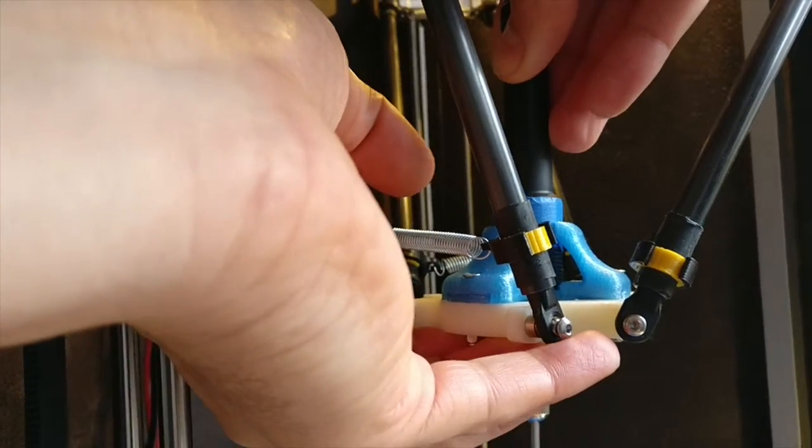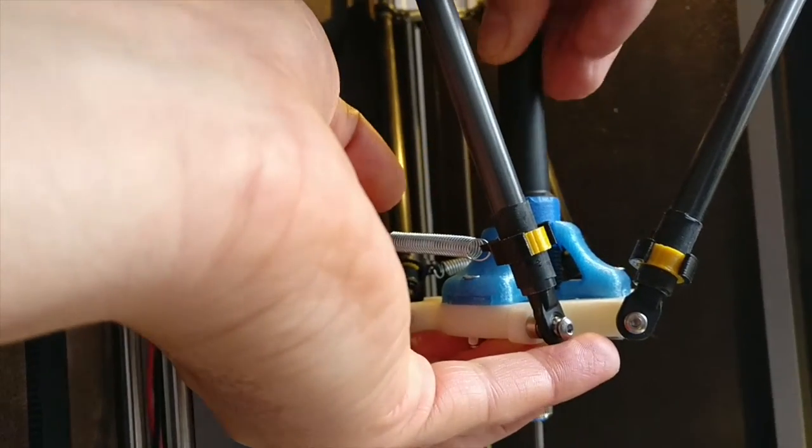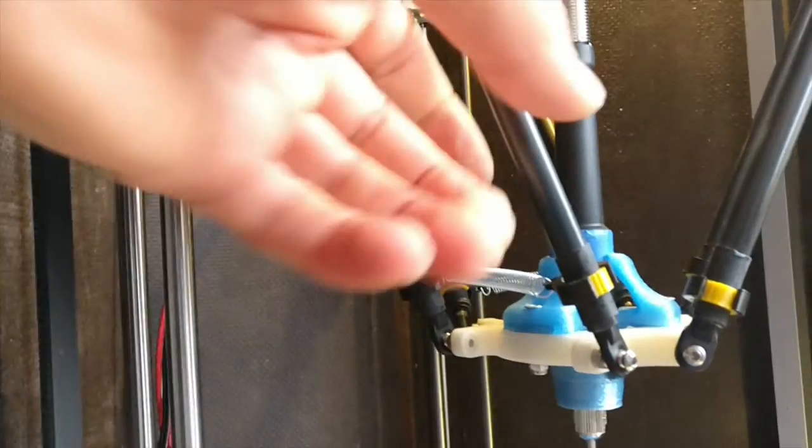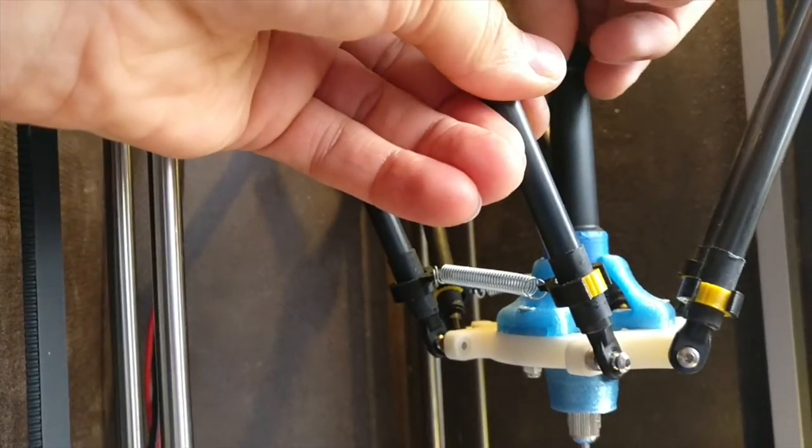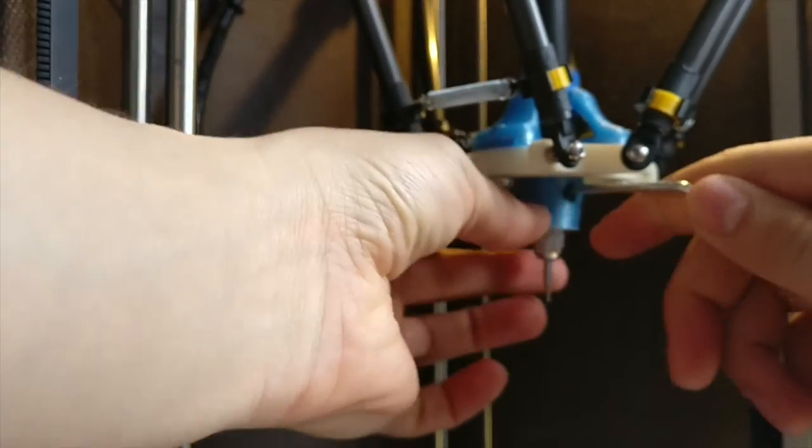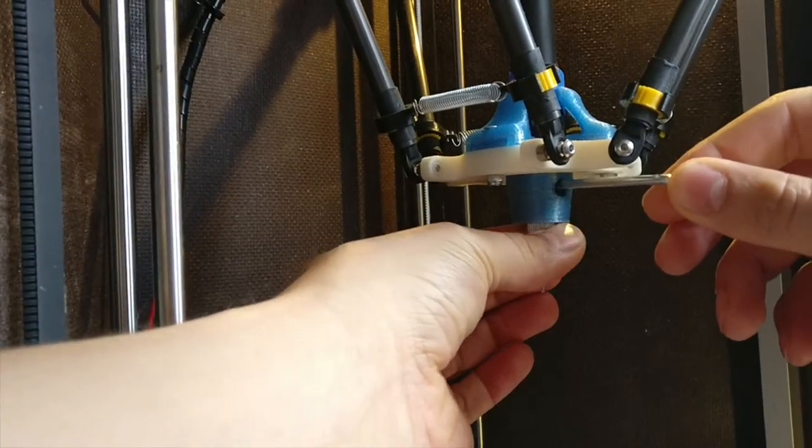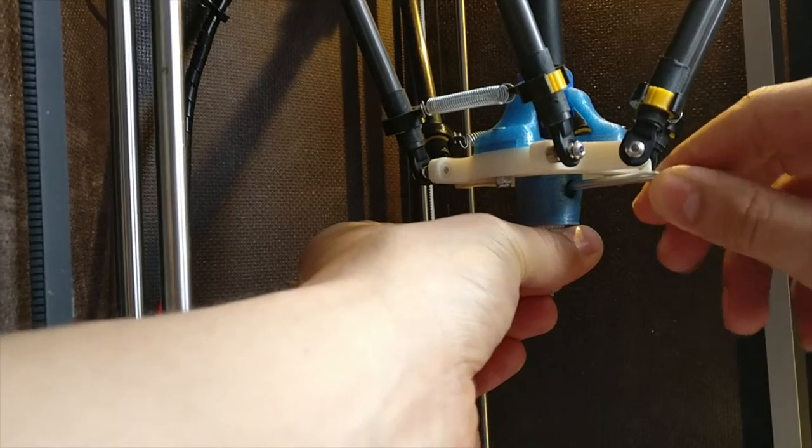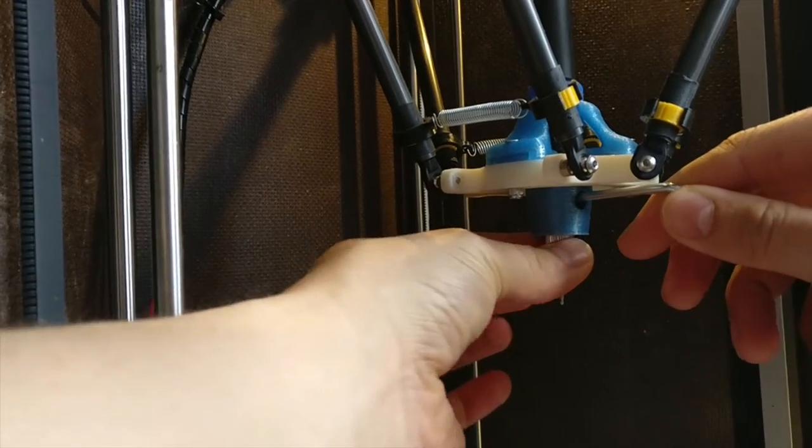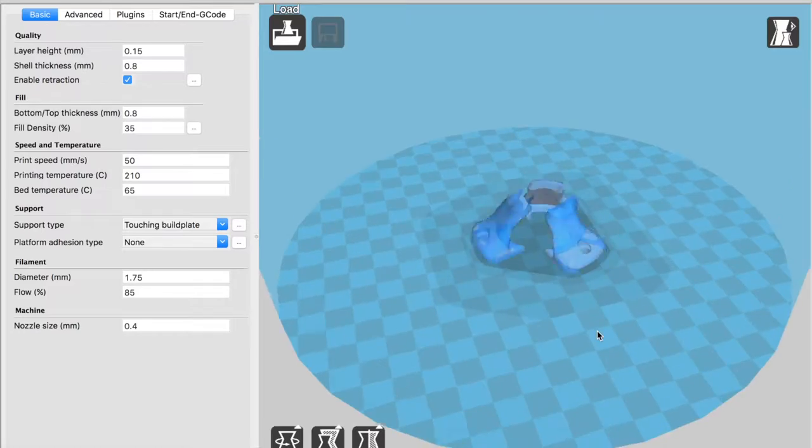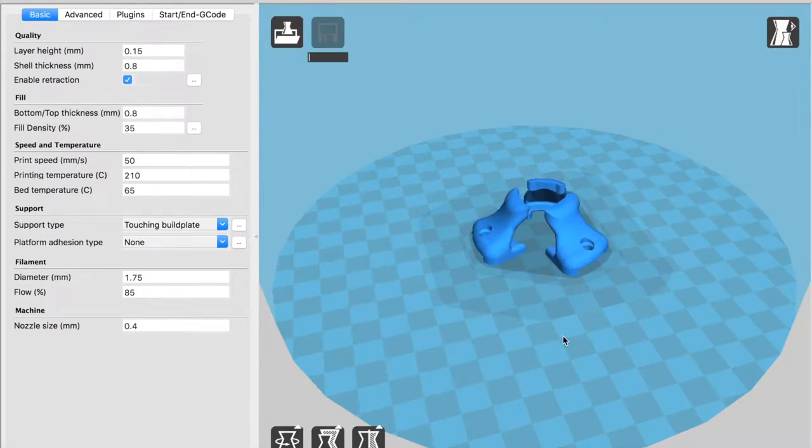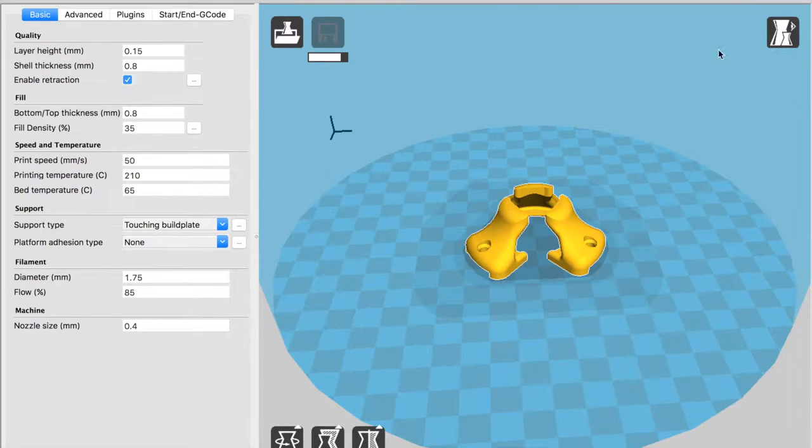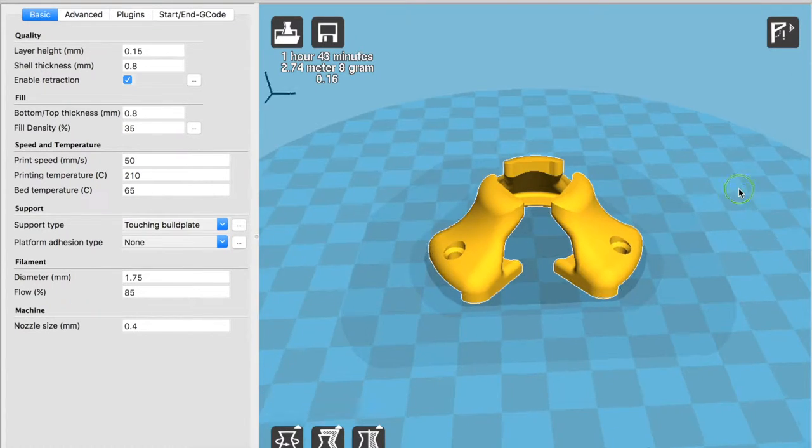It looks a bit complicated, but it's actually a system to keep the Dremel shaft in place by gravity and friction. The whole thing is done in 123D Design from Autodesk, which shows this program can do quite a lot.